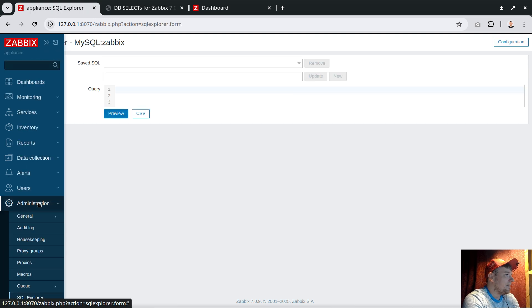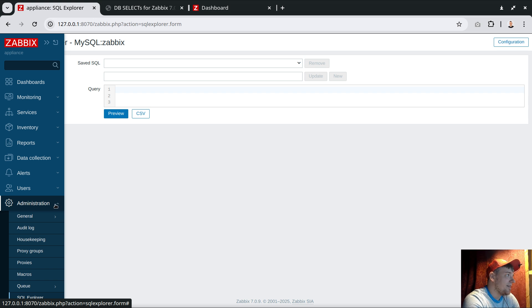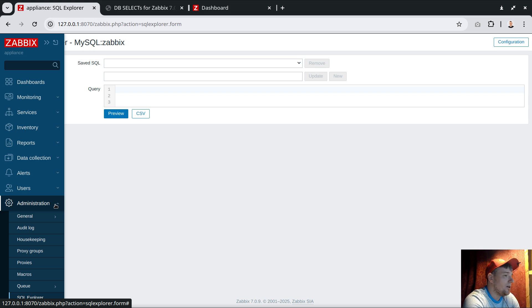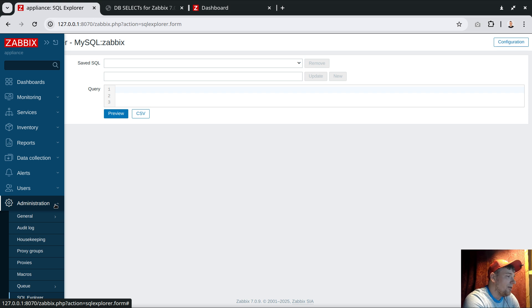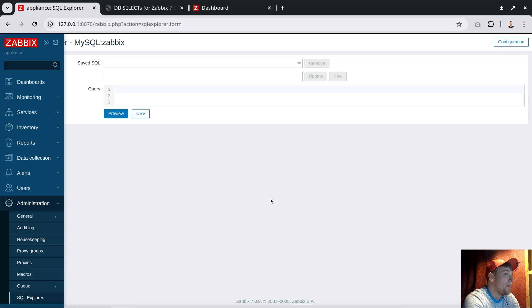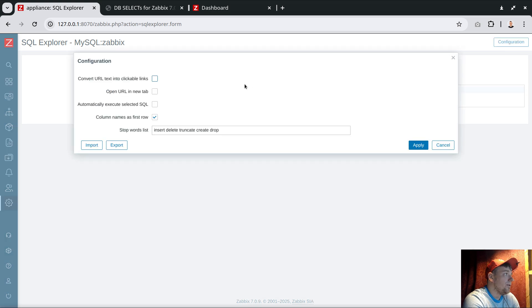Obviously, the Administration section is only accessible through the user type Zabbix super admin. Don't hope this will be something available for simple users - only super admin, which already has sensitive rights, will be able to use the module. Before we start to use it, go to Configuration.